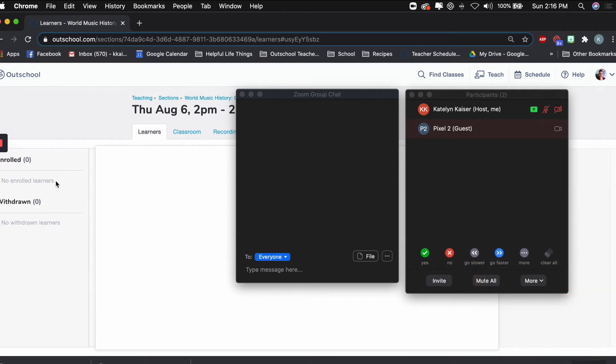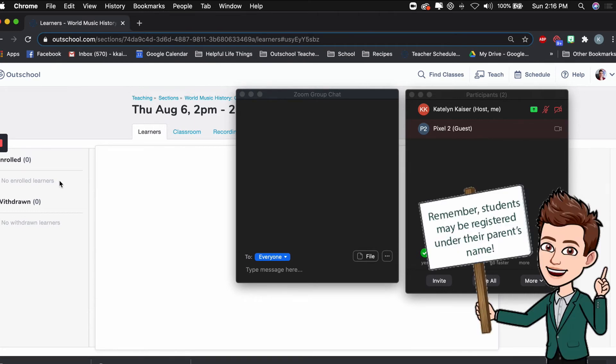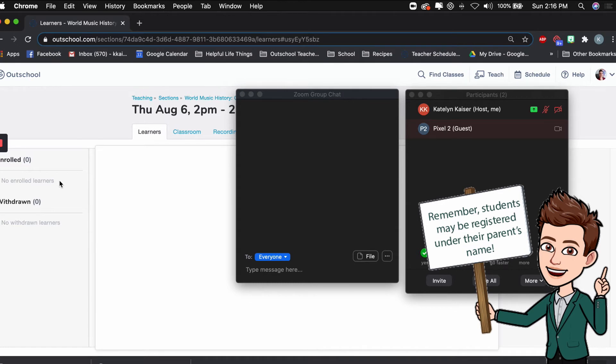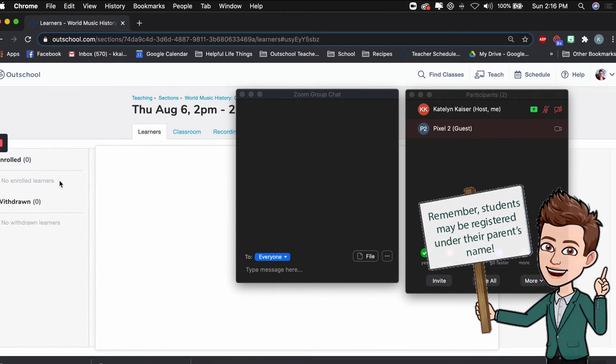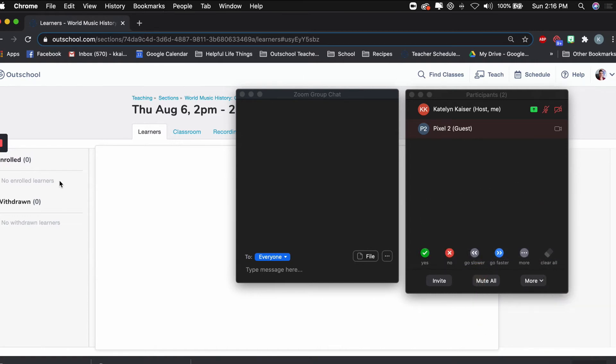Now, if you deal with a lot of younger students like I do, one thing to always keep in mind as you're watching those names pop in is that sometimes younger students may be joining under their parent's account. So I like to just keep an eye out for that. If I have a student named Sam, for example, but mom's name is Margaret, and I see a Margaret trying to enter my classroom, I'm probably going to go ahead, let them in, and then at that time deal with it and make sure that it actually is Sam and that it's not somebody else who is not signed up for the class. But that happens a lot.